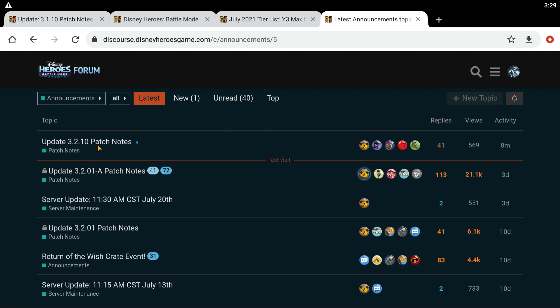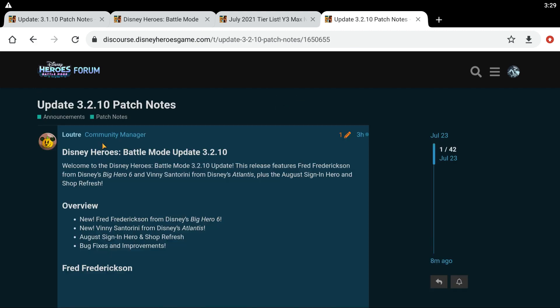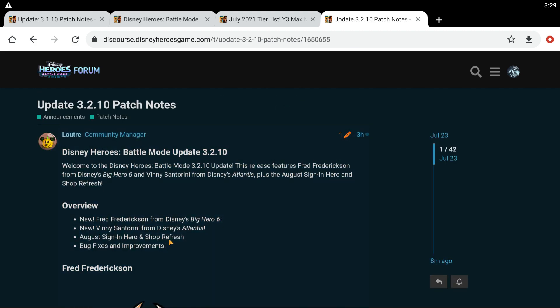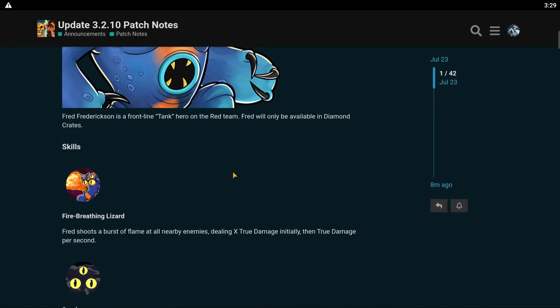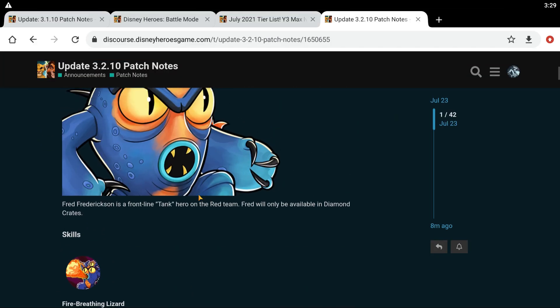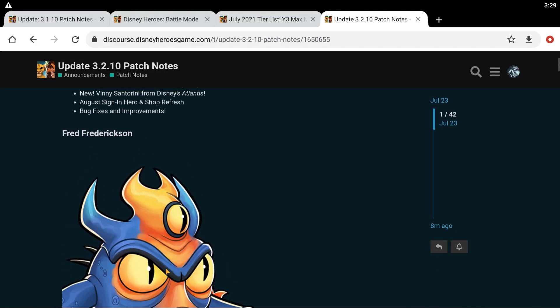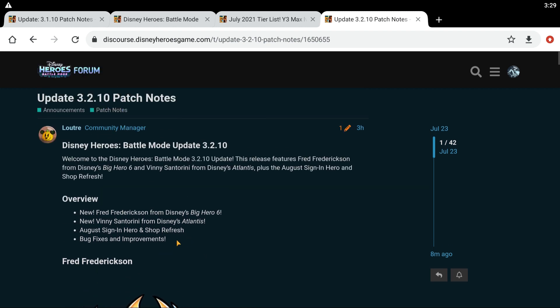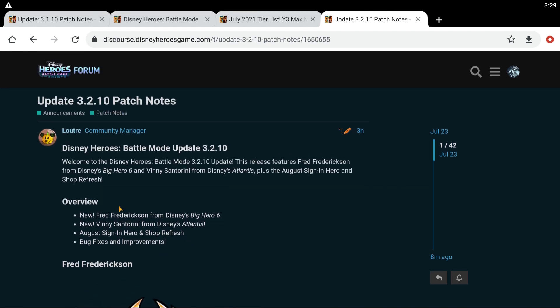Like, subscribe, comment, you guys know the deal. I want to get into this really quick. I saw there was, I think, Fred? Fredrickson? Who the hell is this?